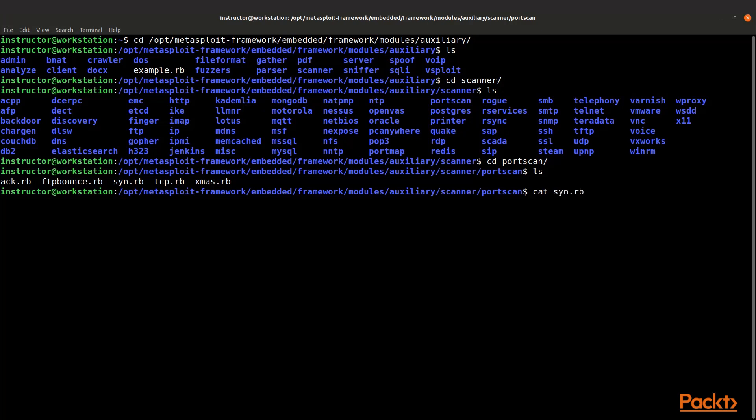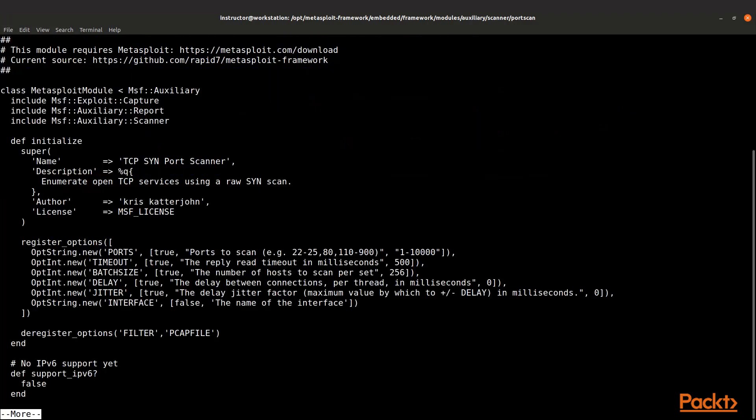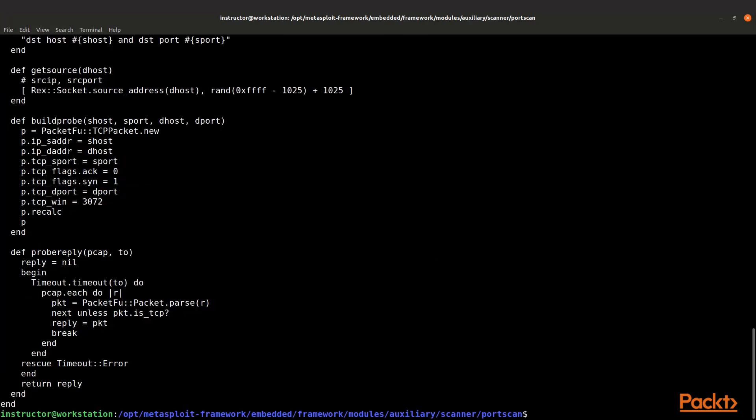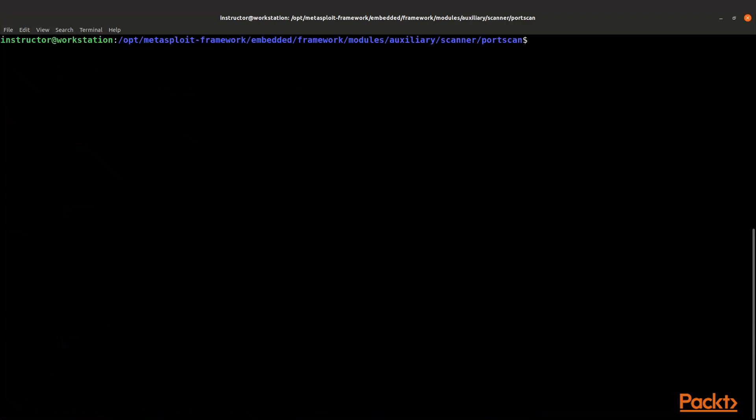Let's look at the SYN scan. If we cat that out to the screen, you'll see what an actual module looks like. You see it has a title, and you can see in the middle there some of the things that were required to be set. It's basically just a Ruby script. So let's go ahead and clear that.